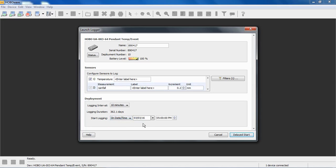We can also set the logger to start at a future time and date up to six months in advance. This is a great way to synchronize multiple loggers to the same starting time. So you can set all your loggers to start at the same time sometime in the future, take them out in the field, get them located, and leave them alone and they'll all start at the same time.